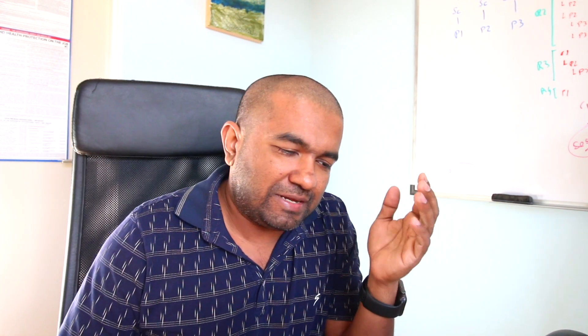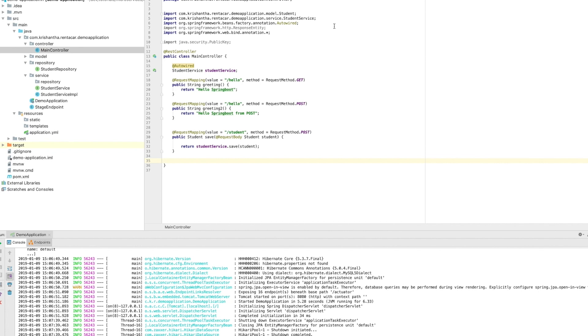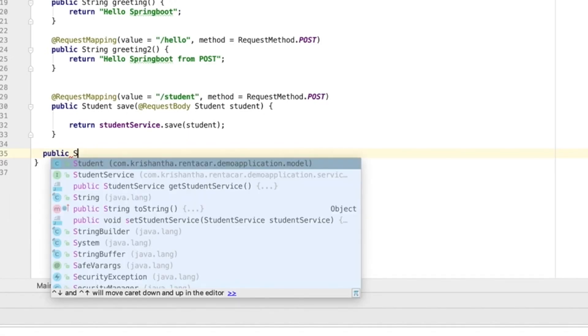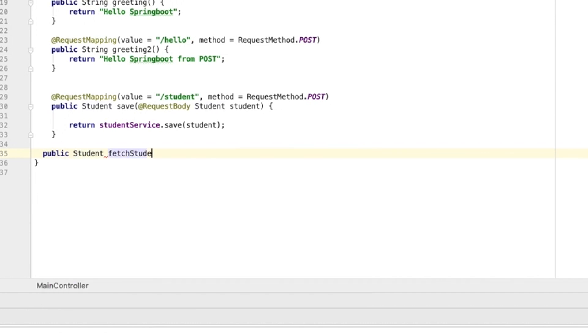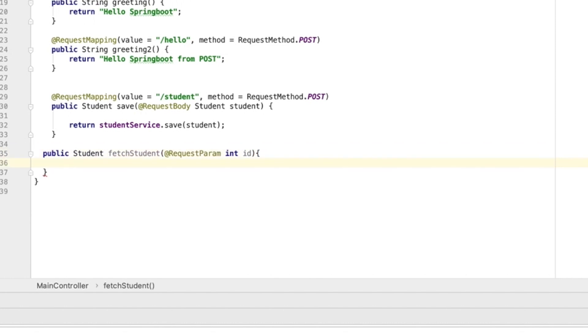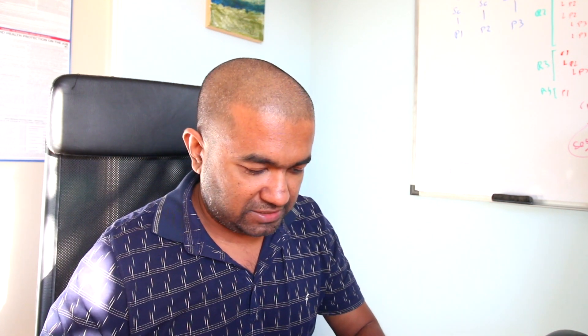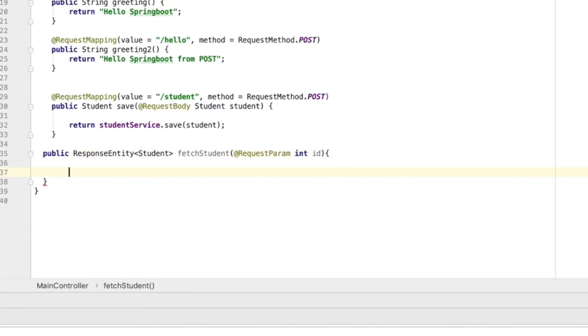Now I need to go back to the controller and add the fetch method. I'll declare a `public` method and use `ResponseEntity` as the return type, so we can control the HTTP status code. The method will accept an `id` as a request parameter. This way we can handle two cases: a student is found, or it's not found.